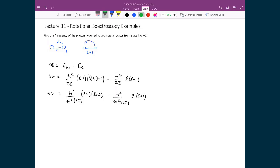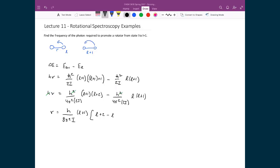We can cancel the h on the left-hand side with the h squared terms, leaving us with frequency equal to h over 4π²·2I, and we distribute out the common factor (l+1). The 4π² times 2 gives 8π², and what remains inside the brackets is (l+2) minus l, which equals 2. This 2 divided by the 8 simplifies things, giving us a final expression: nu equals h over 4π²·I times (l+1).